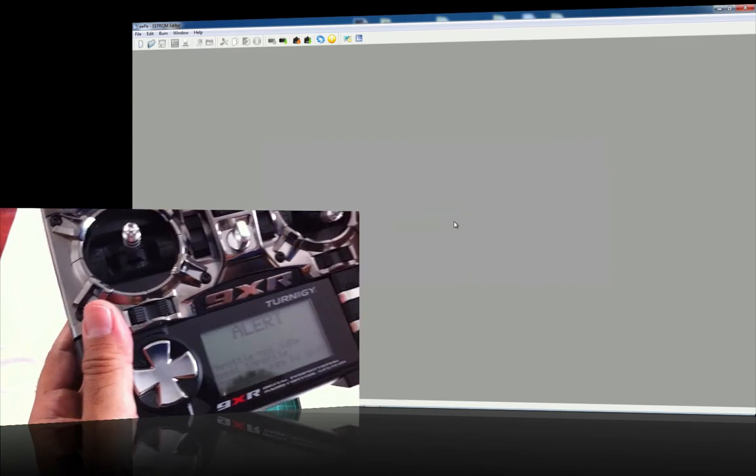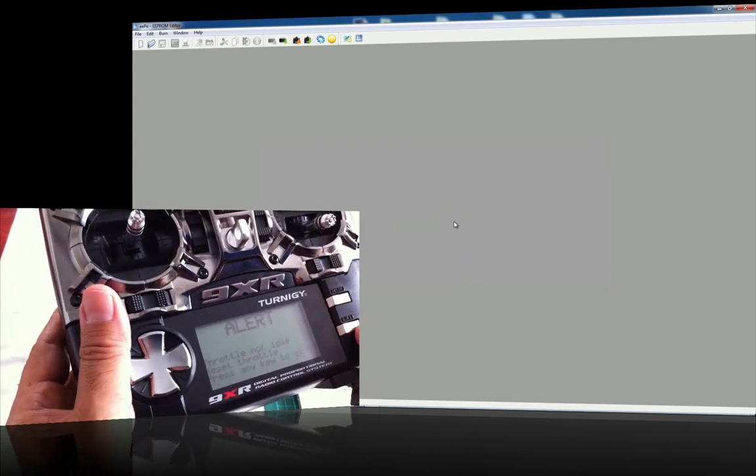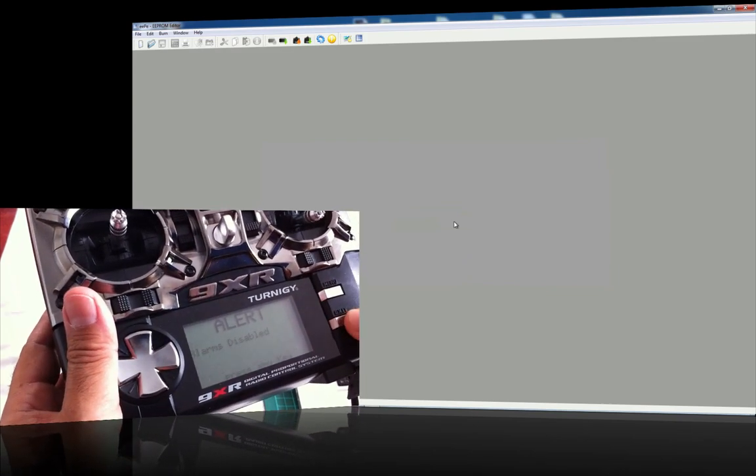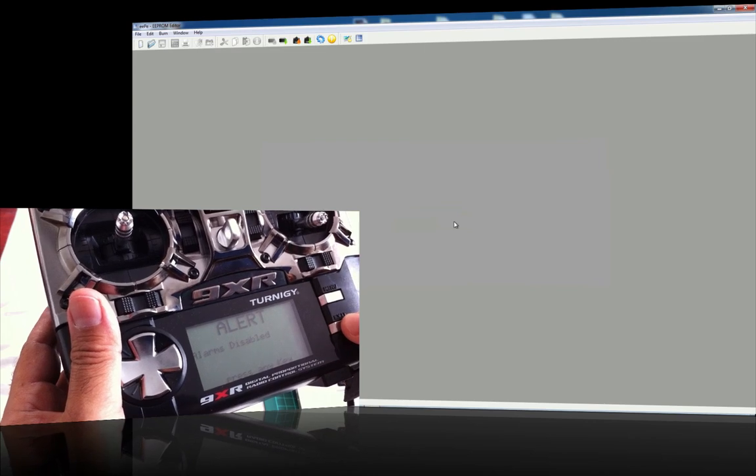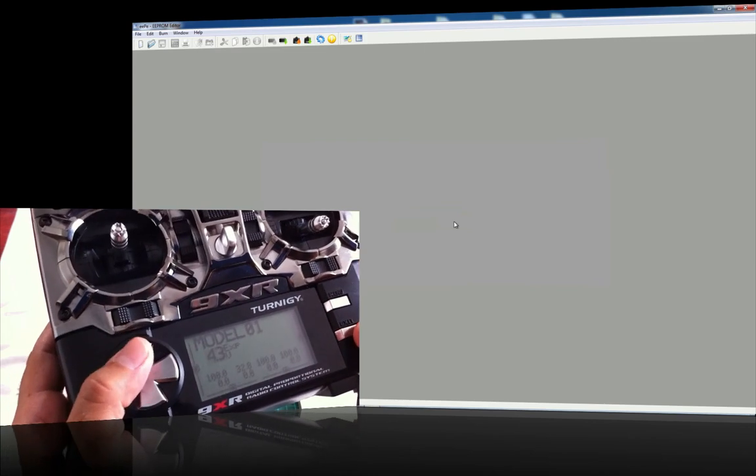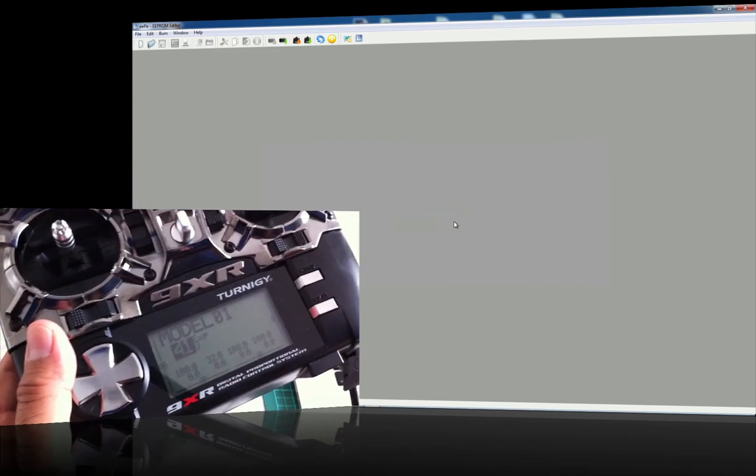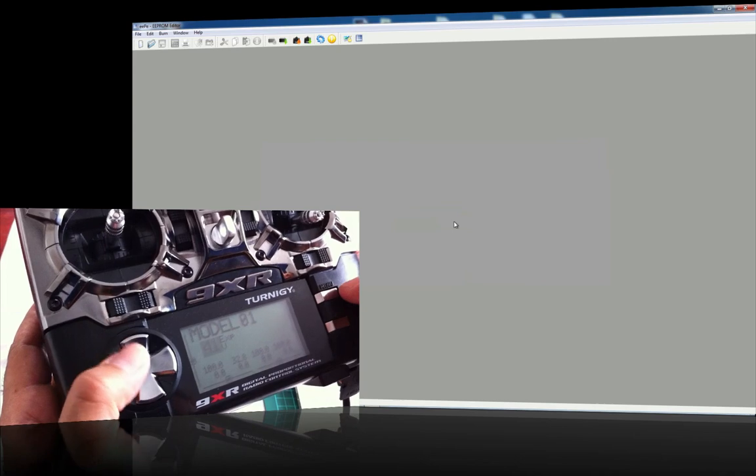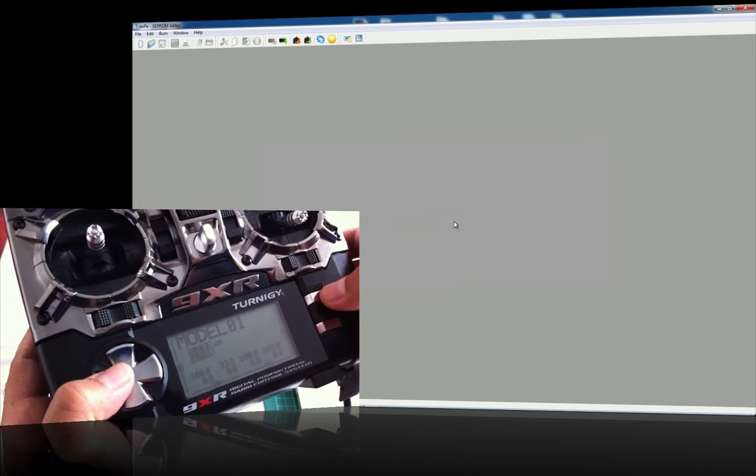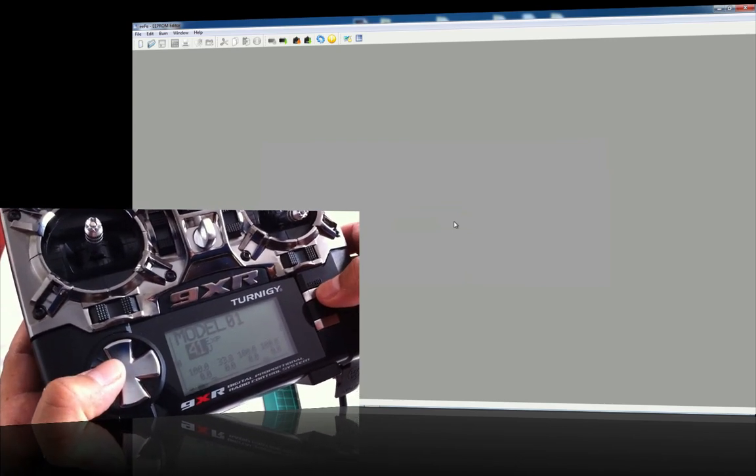You can see that it's written to it. So all you need to do is just press a button. And what it'll do is go through and format it. And there you go. ER9X firmware is on this radio. So it's basically telling me, throttle. OK. We'll get out of that.